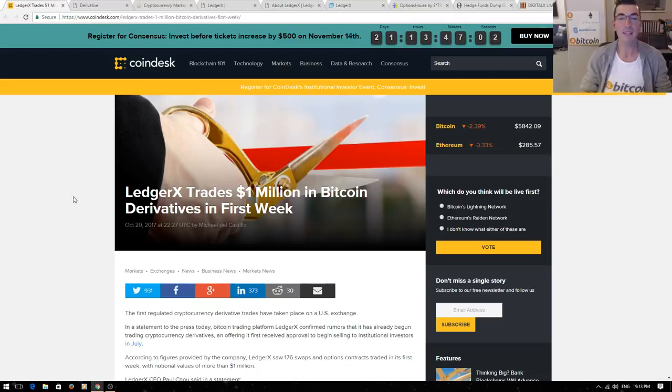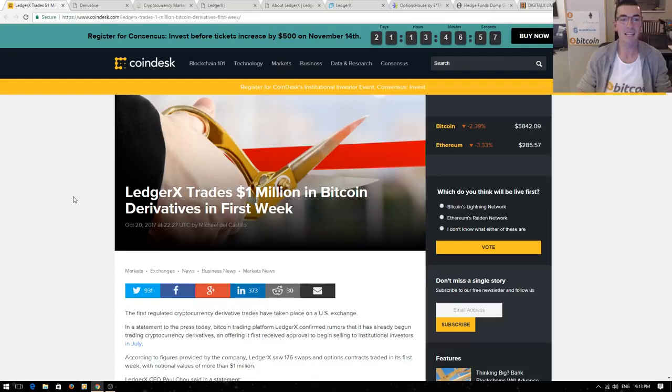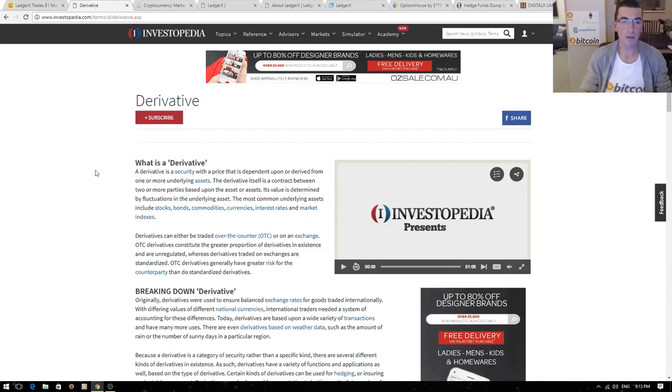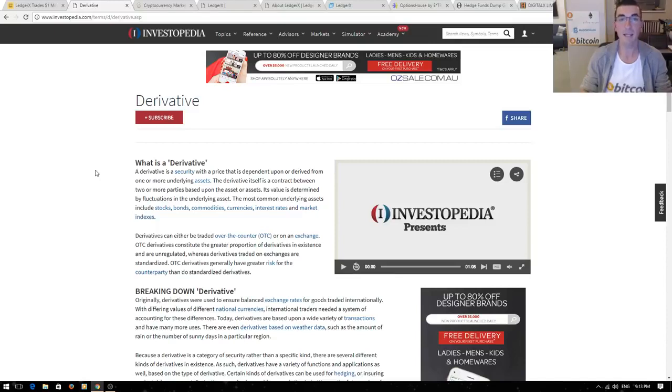This can be a complicated subject but hopefully by the end of this presentation you're going to clearly understand how this all works. A derivative is any security or investment tool that derives its price and tracks the value of another underlying asset, in this case Bitcoin.